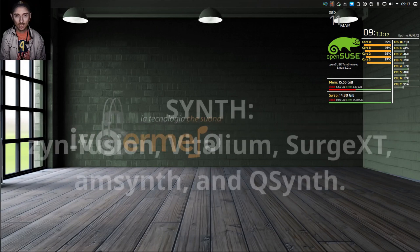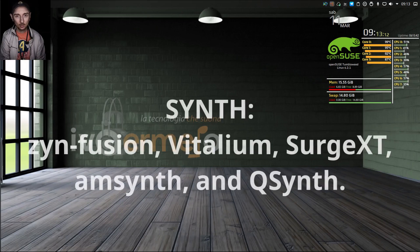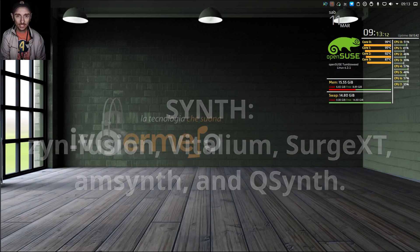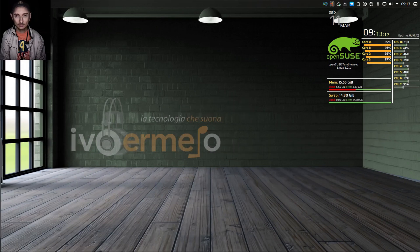Moving on to synths, we have several options available, including Z-Wan Fusion, Vitalium, Surge XT, AmSynth, and QSynth. These synths are perfect for anyone who wants to create music with OpenSUSE.